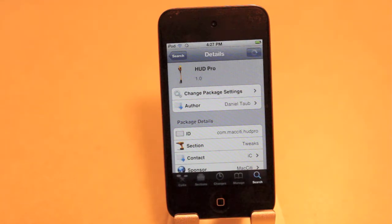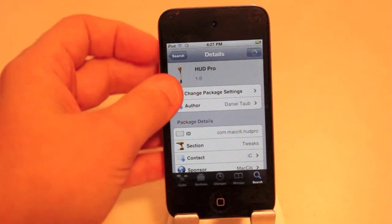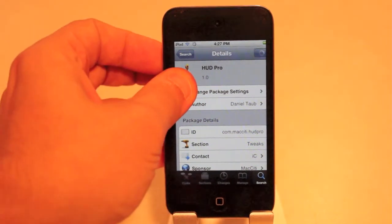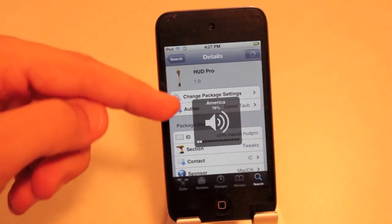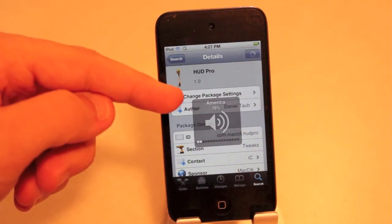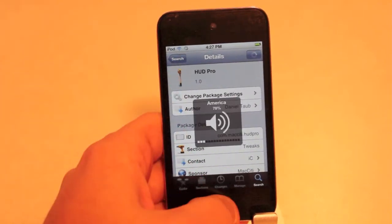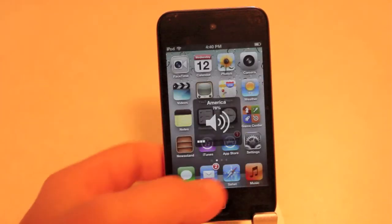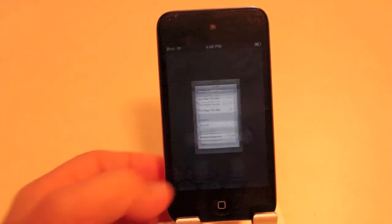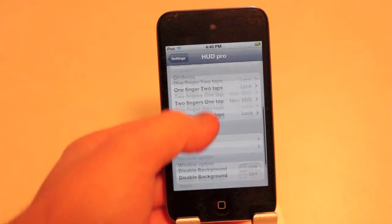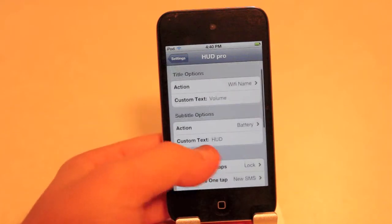It's going to add some stuff to your volume HUD, such as — as you can see — there's my WiFi name, America, and my battery percent. That's really what it does, though there's a whole bunch of other things it does, so let's look at the settings here.